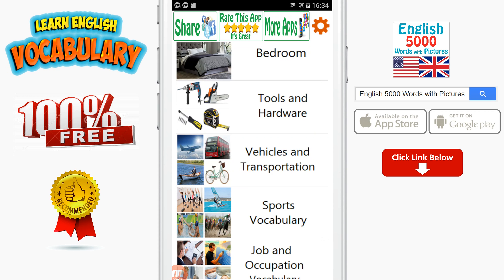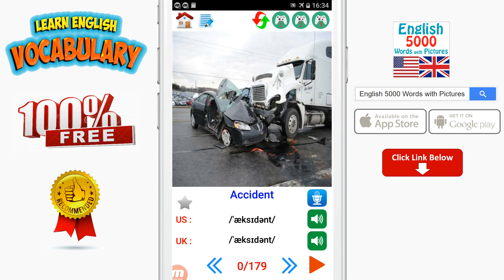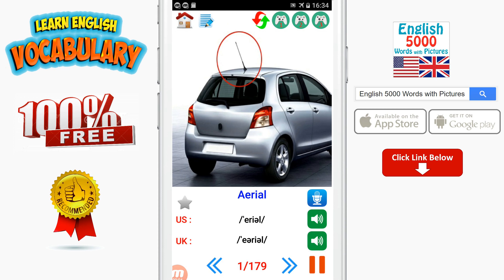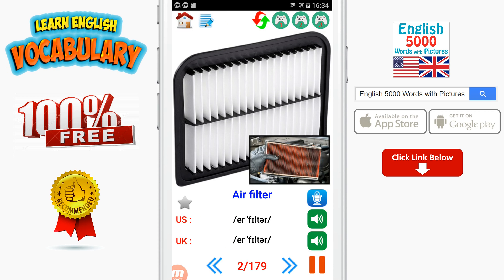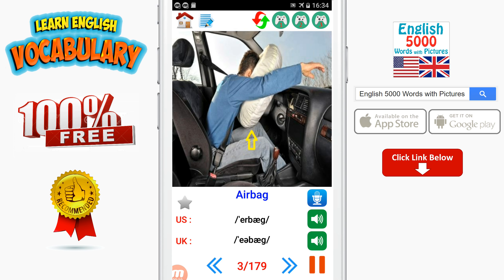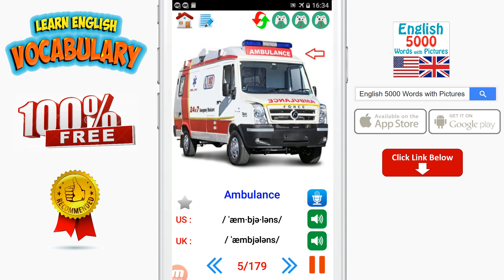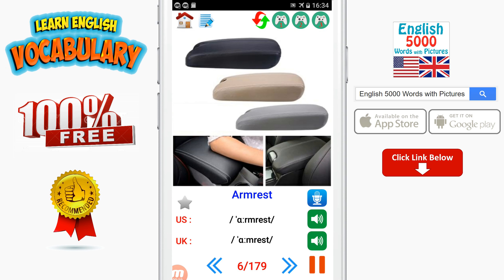Accident. Aerial. Air filter. Airbag. Airplane. Ambulance. Armrest.